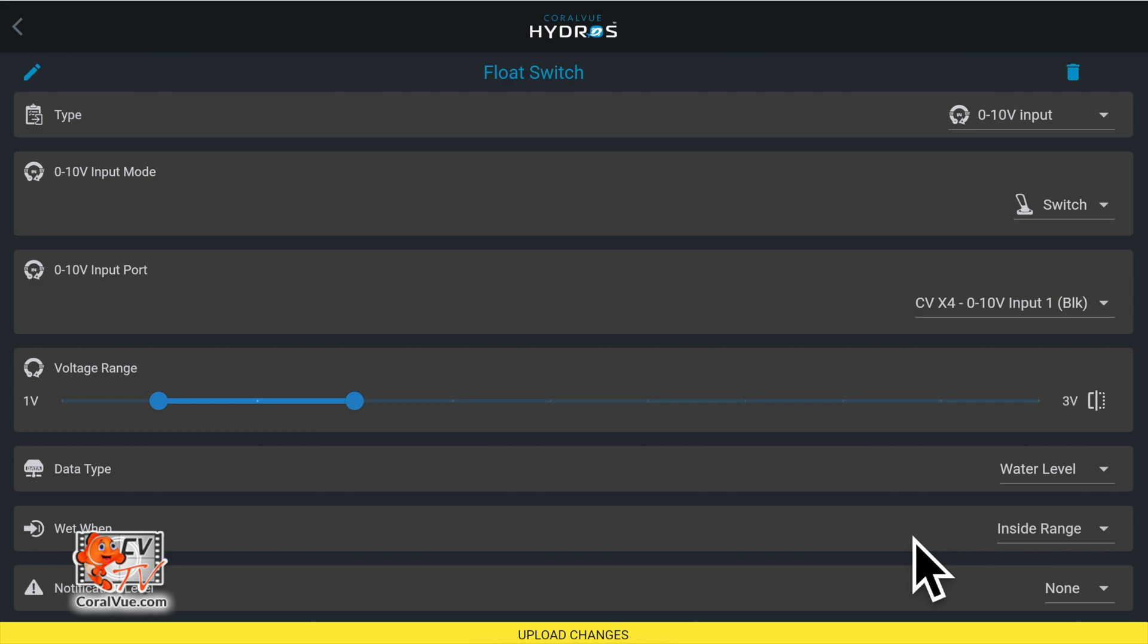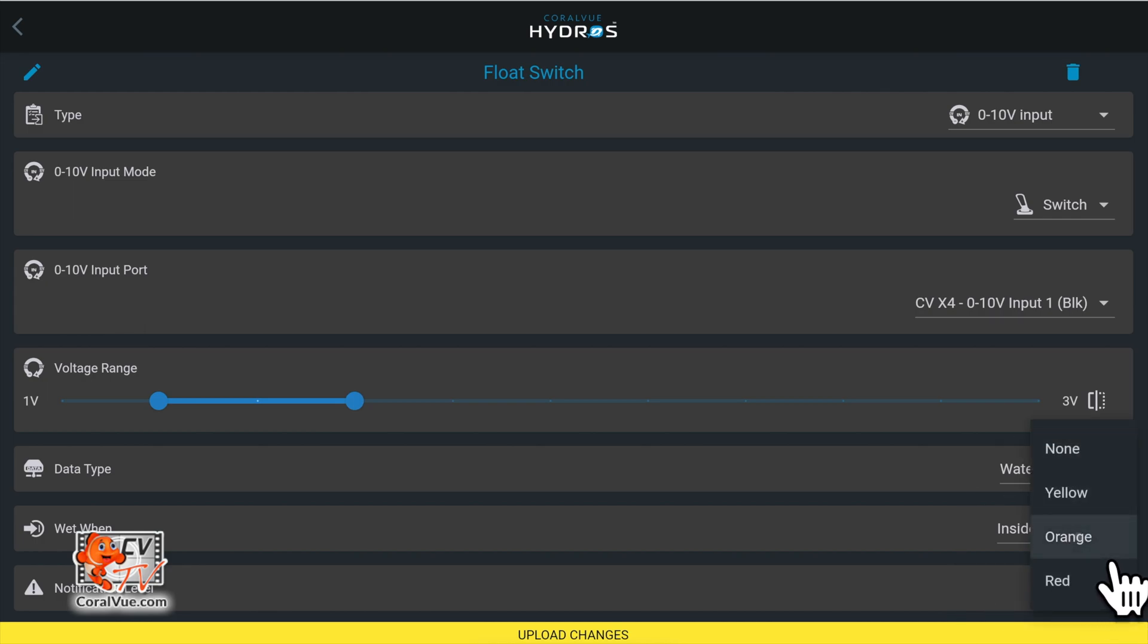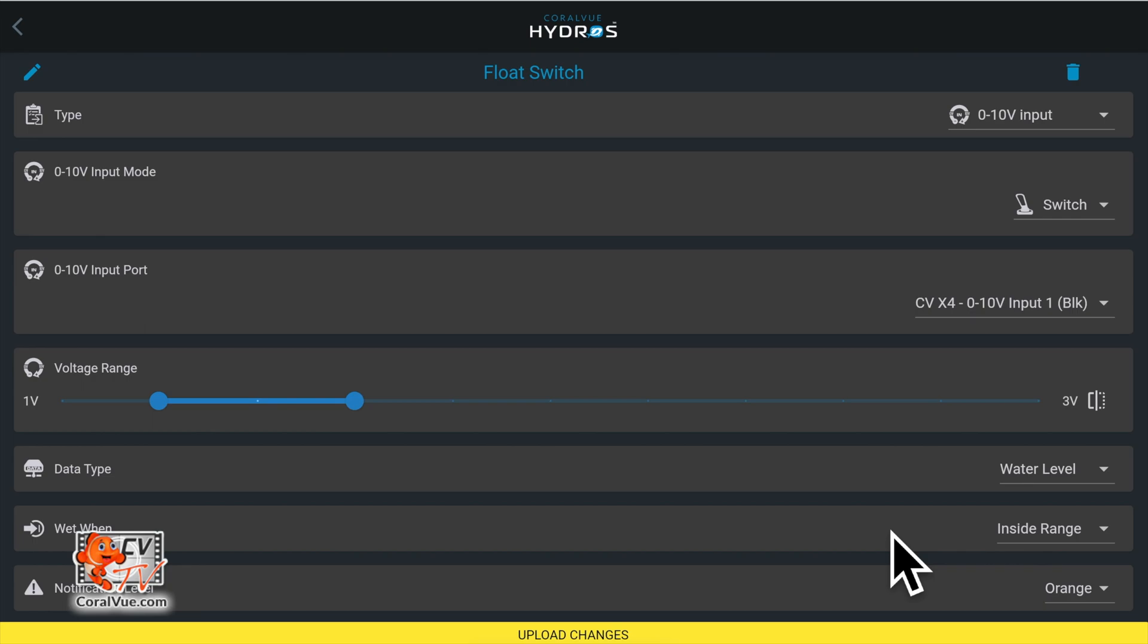Notification level. Since you selected inside range on the previous setting, this option allows you to tell the hydros what to do when the reading is outside the range.